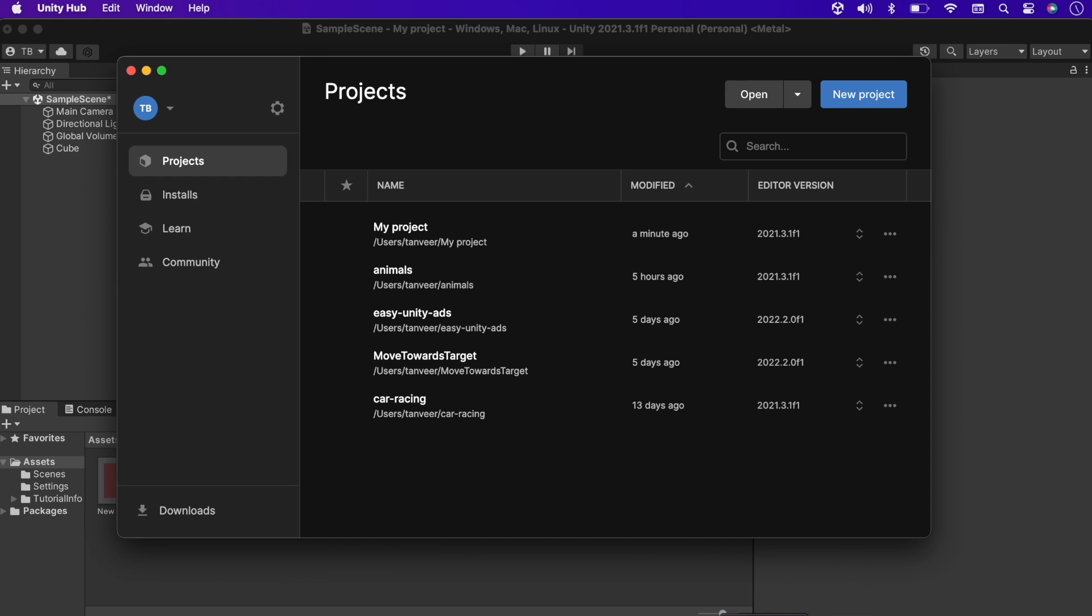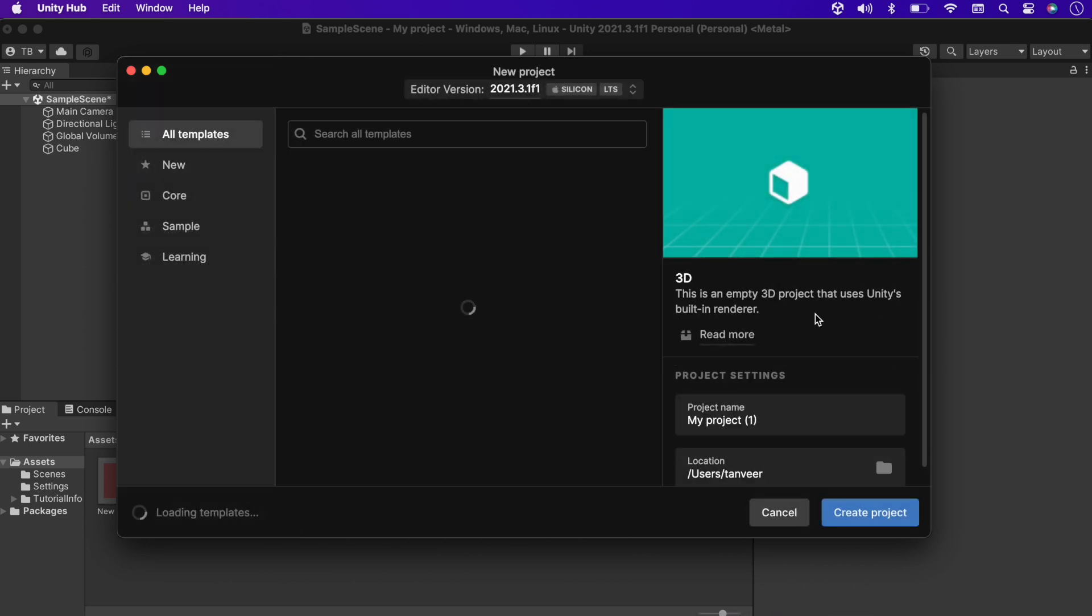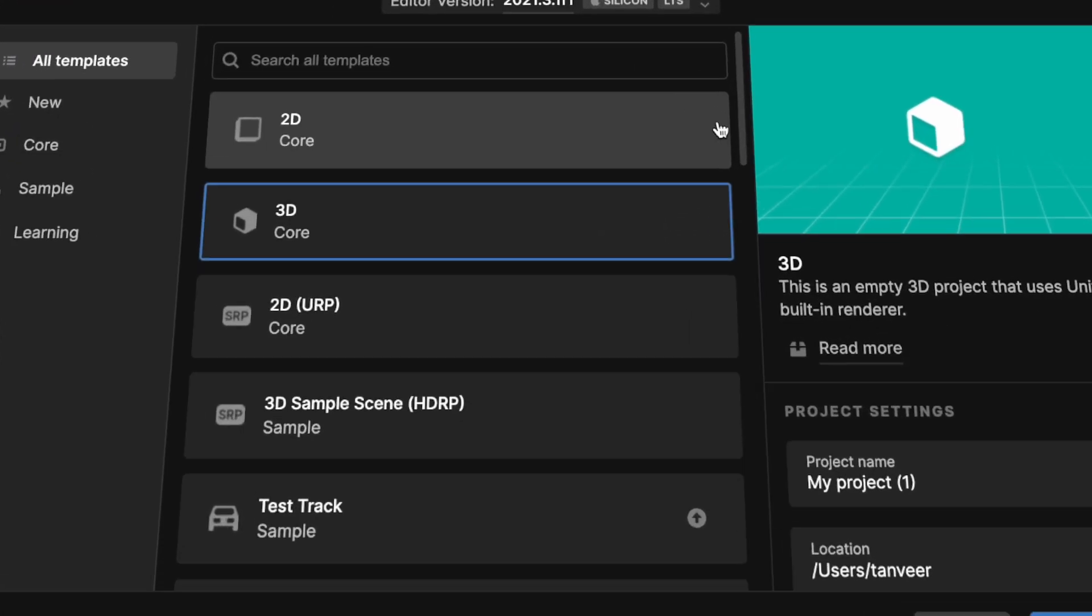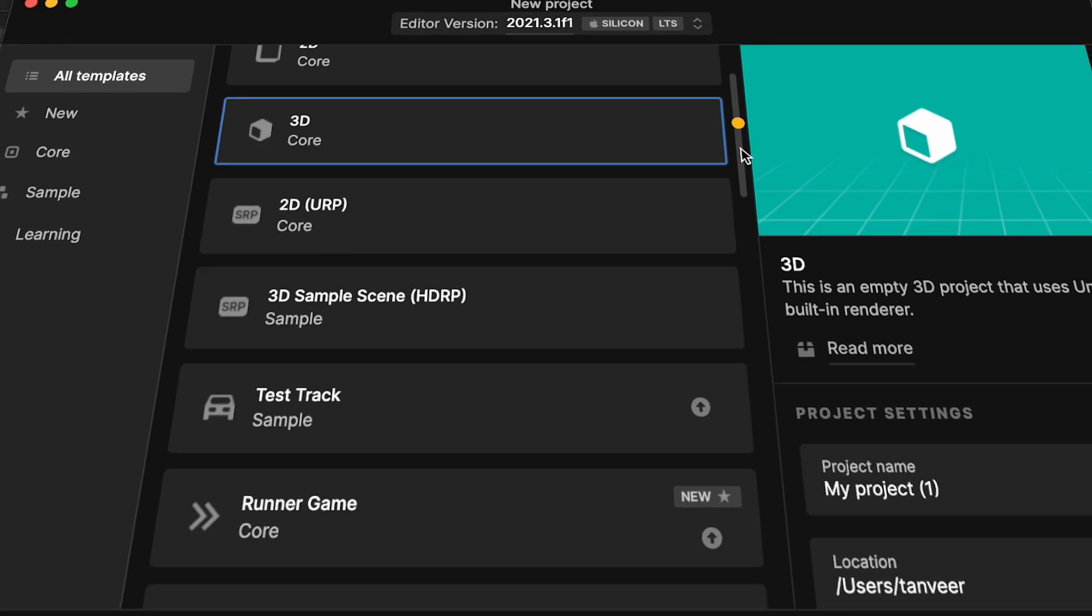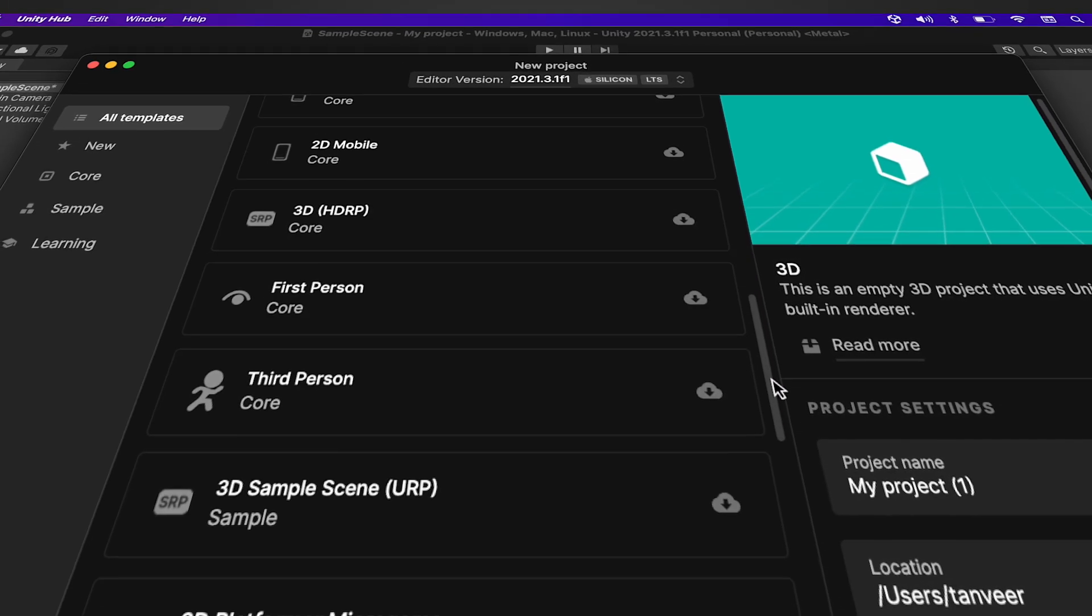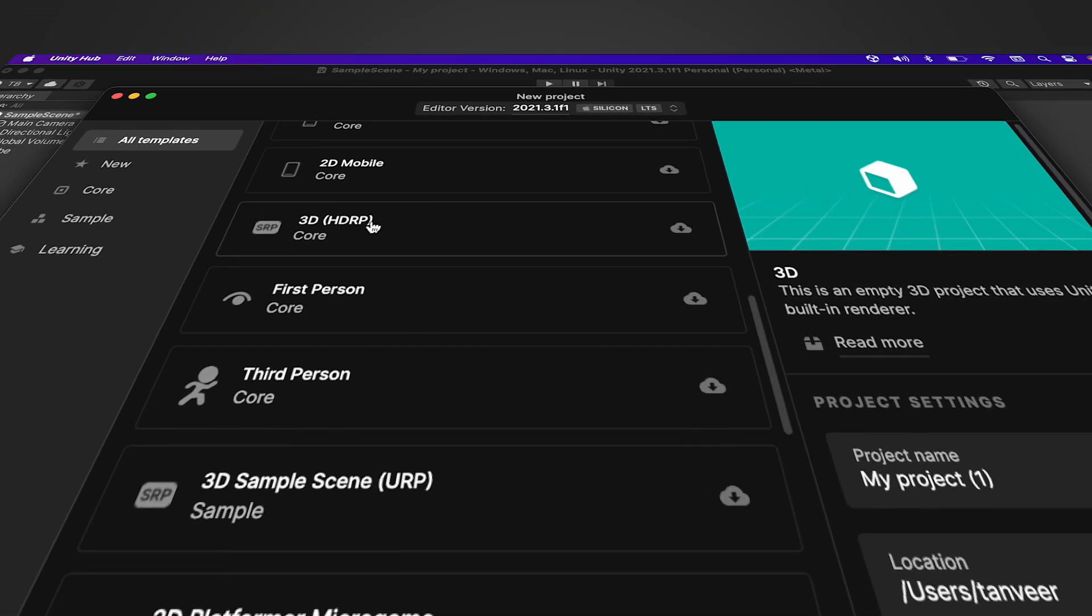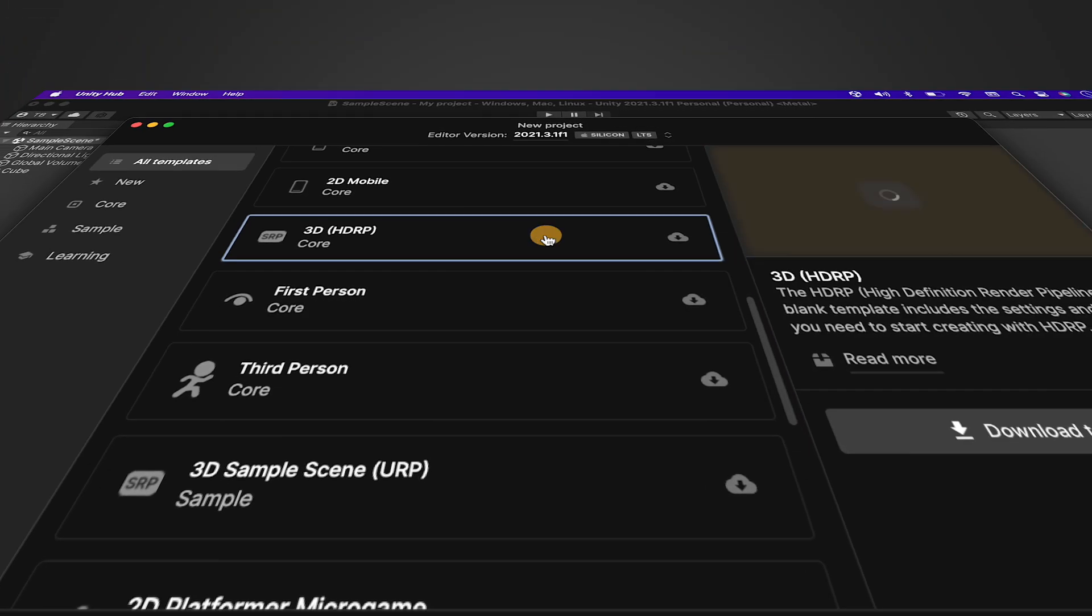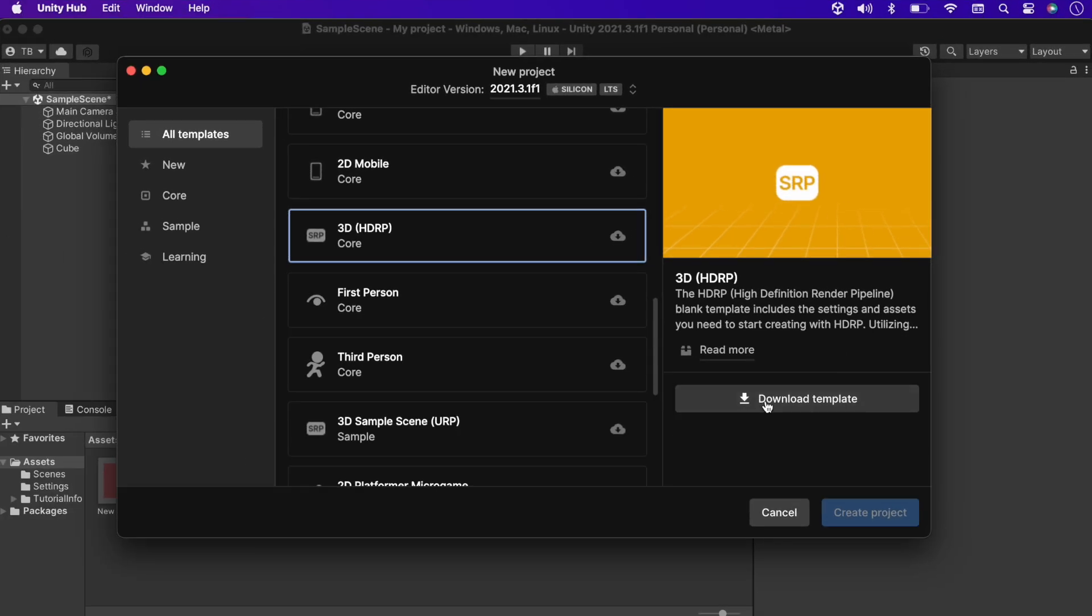Let's move back to Unity Hub, and this time we will create a new project with Unity HDRP. Let's select the 3D template with HDRP. This template is not used before, let's download the template, and then we will be able to create a new project.